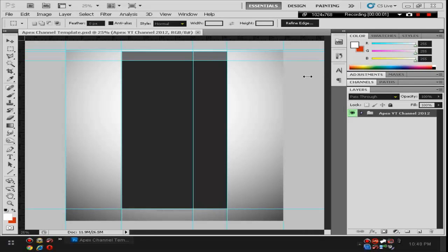Hey guys, what's up? It's Josh here and today we're actually going to be doing part 2 of how to make a YouTube background.